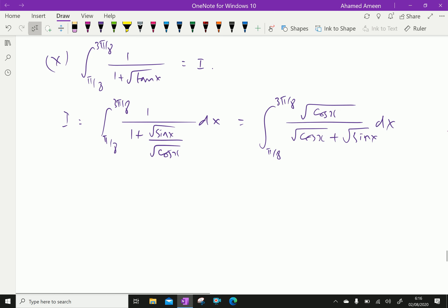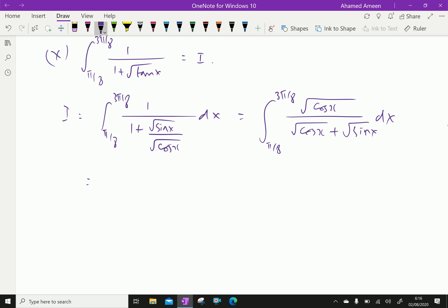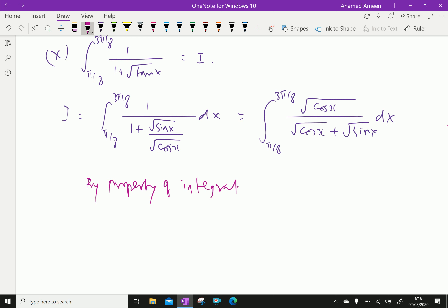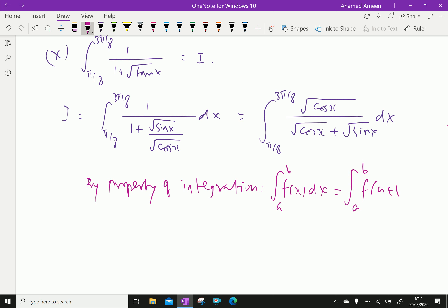Now, this is further equal — by using the property of integration: integral from a to b of f(x) dx can also be written as integral from a to b of f(a + b − x) dx.